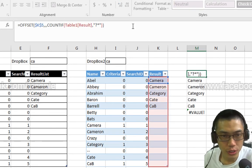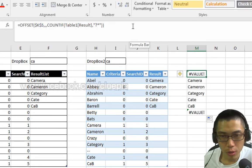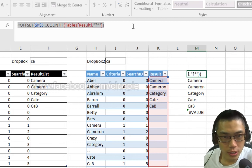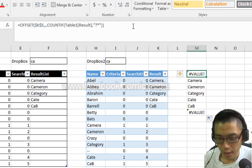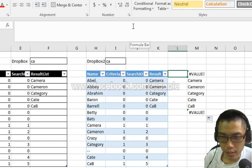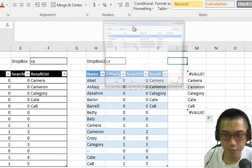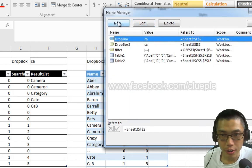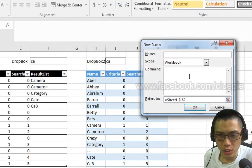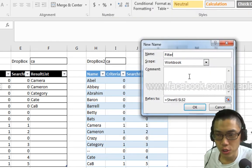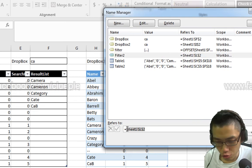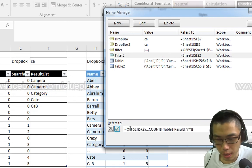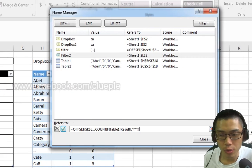Afterwards, I'll copy this formula by pressing Ctrl C. And then I'll press Ctrl F3 and create a new name. I just called it Filter 2. And then Ctrl V and paste the OFFSET formula to Filter 2.